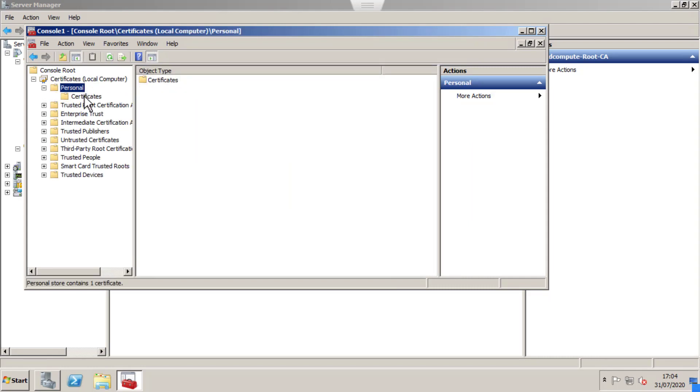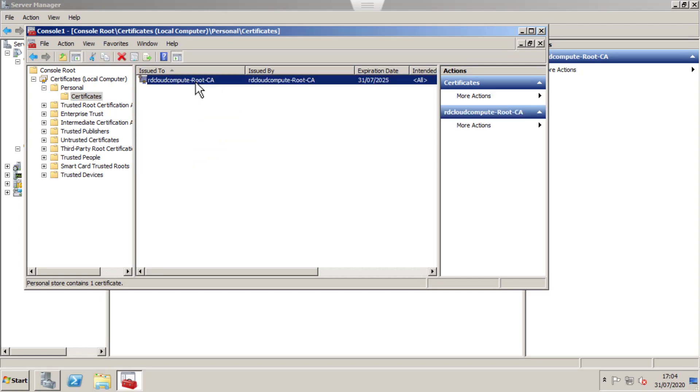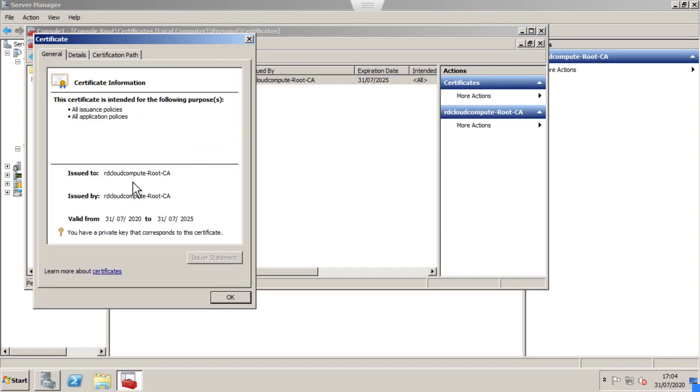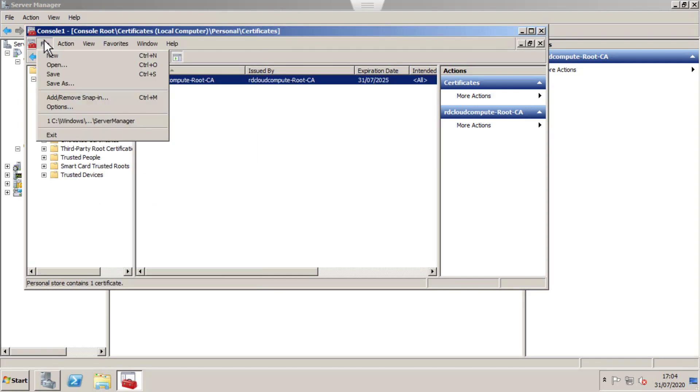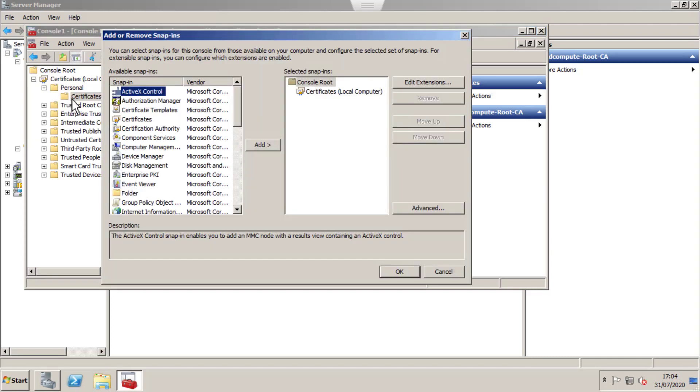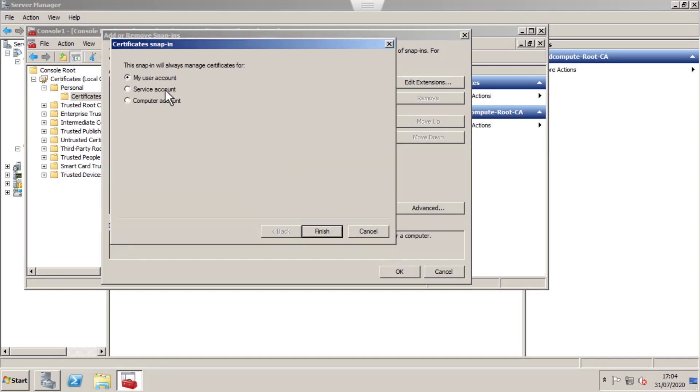If you go to Personal and expand Personal Certificates, you can see the Root server self-signed certificate installed. I'm going to add another certificate snap-in for my user account and create a new certificate to test the certificate server is working.